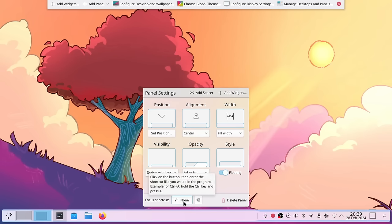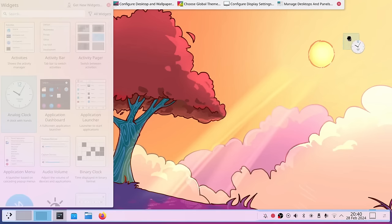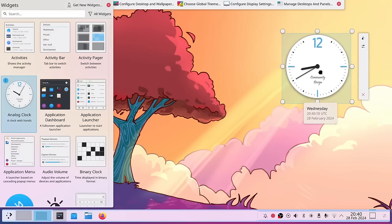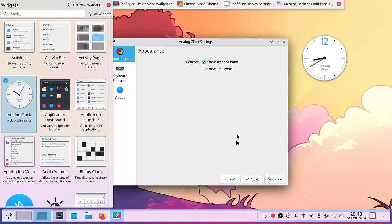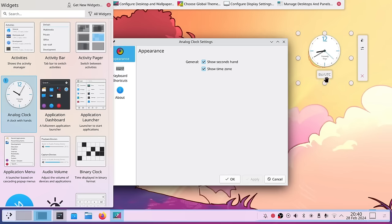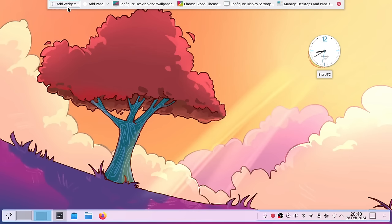We can add spaces and widgets. If I click Add Widgets we get the same menu as in KDE Plasma 5, and I can drag and drop widgets onto the desktop or onto the panel. For example I can drag the clock widget to the panel, scale it, position it wherever I like, configure it to show the second hand and time zone, and it also has keyboard shortcuts.